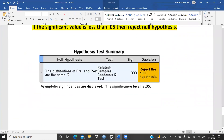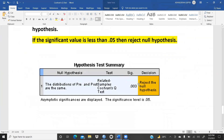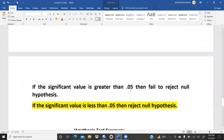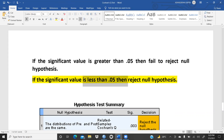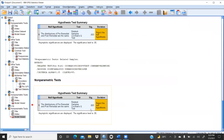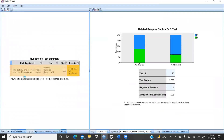We copy the result to our Word document. The output shows: distribution of pre-remedial and post-remedial are the same — Related Samples Cochran's Q-Test significance is 0.03, so we reject the null hypothesis. The significance value is less than 0.05, and our interpretation states that if the value is less than 0.05, we reject the null hypothesis. Double-clicking in SPSS shows: total N = 45, test statistic = 9, degree of freedom = 1, significance = 0.03.